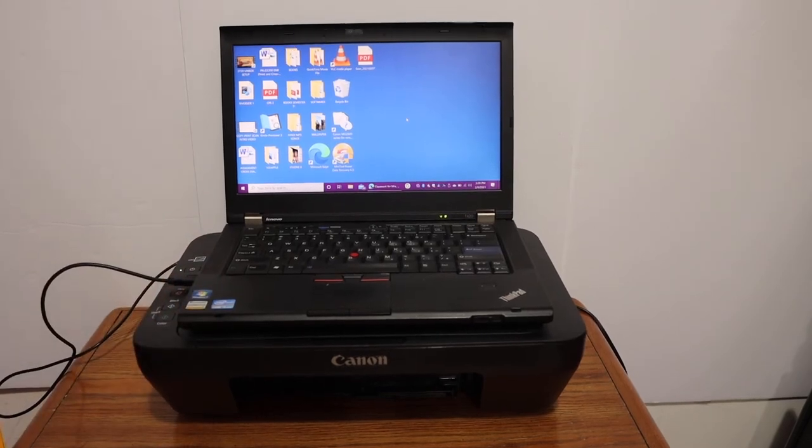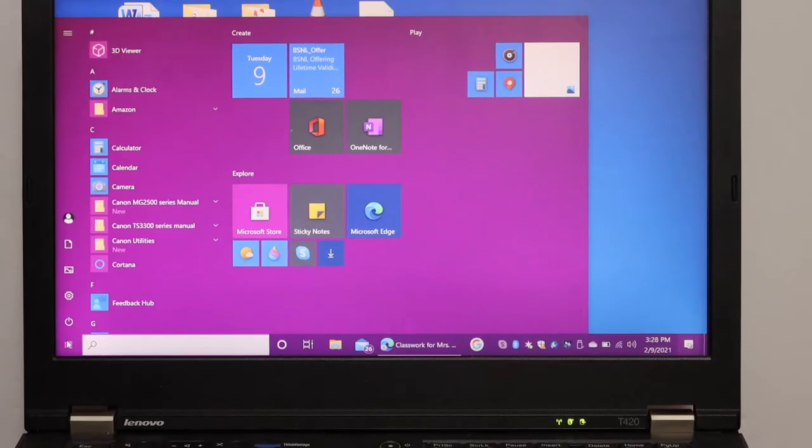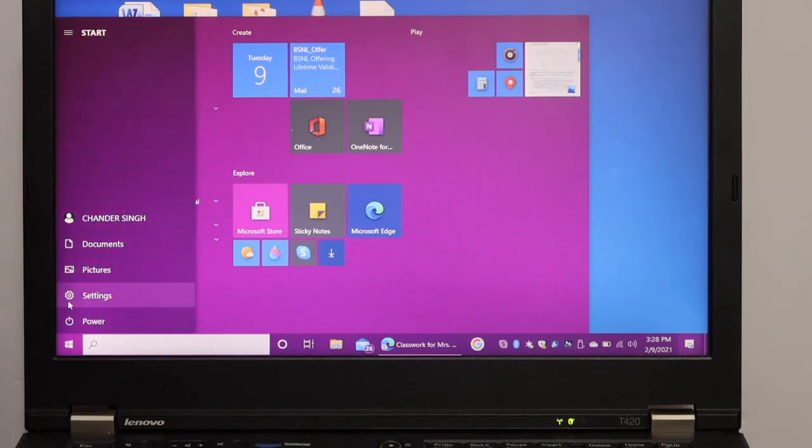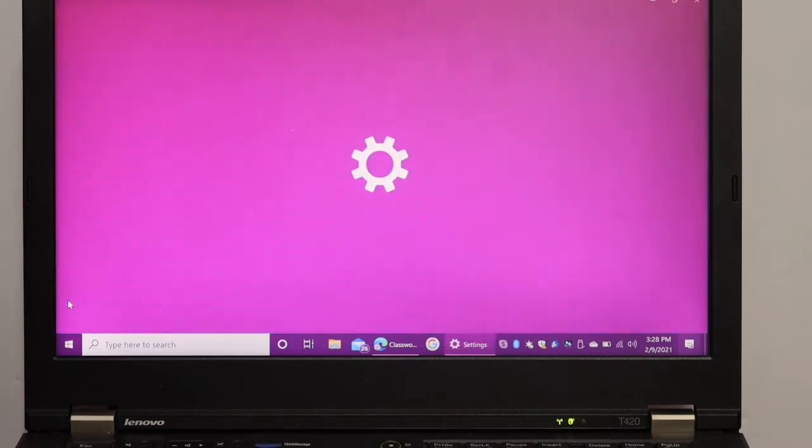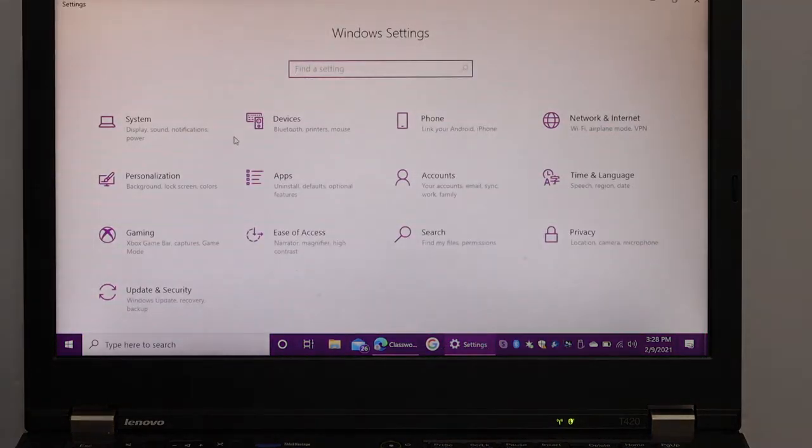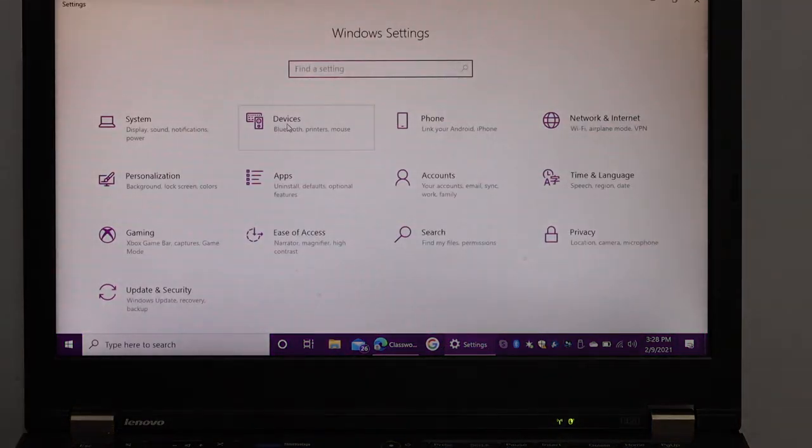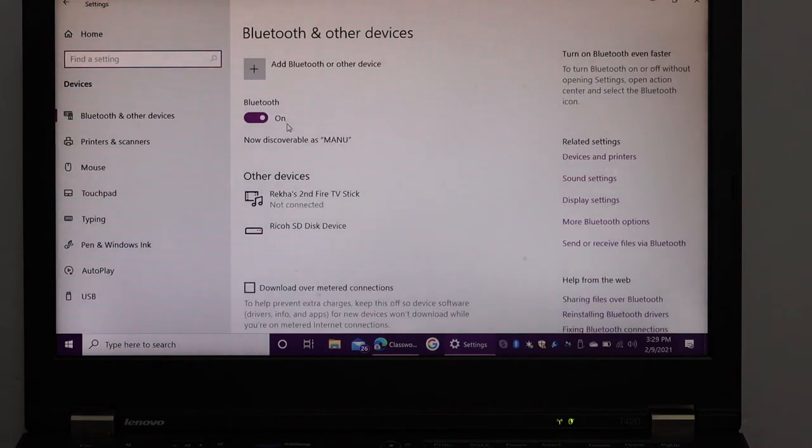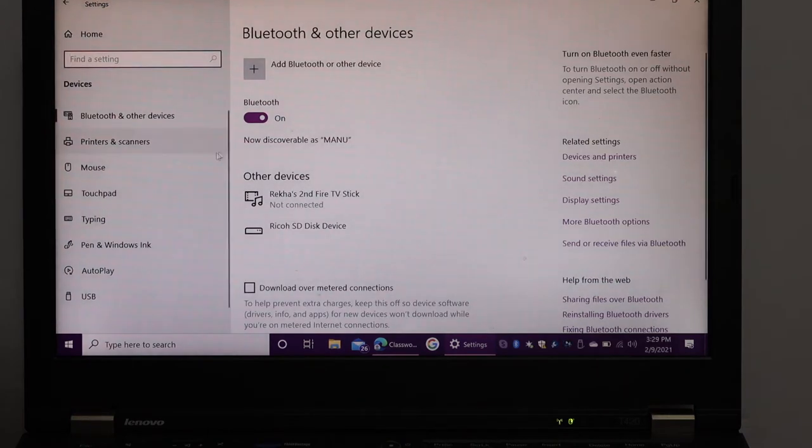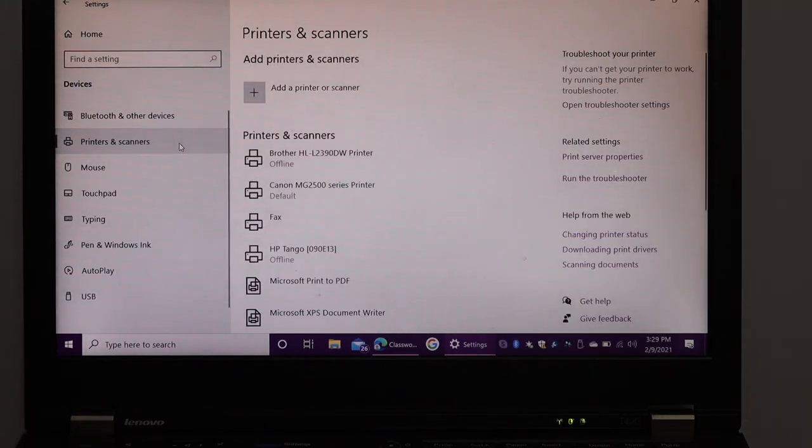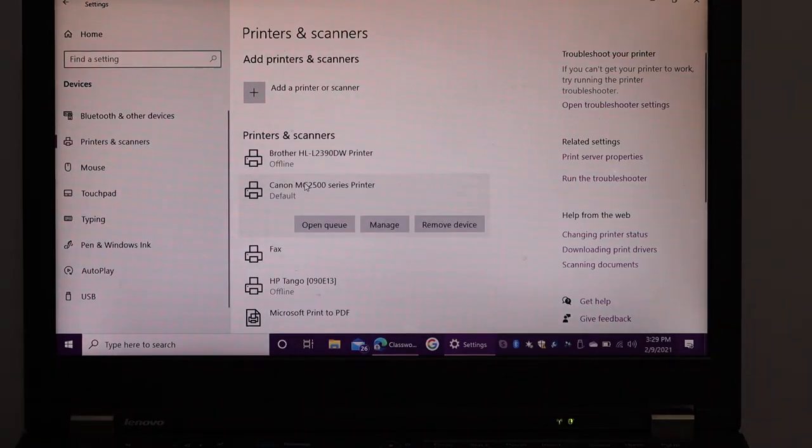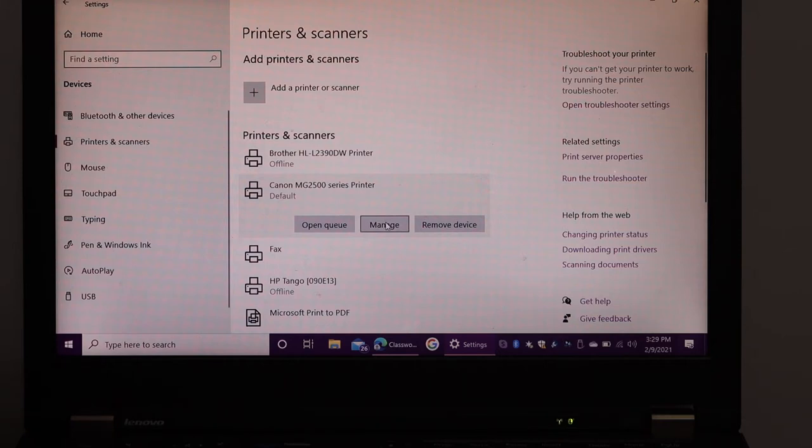Now go to your laptop screen, open the settings, click on the devices. Click on printers and scanners and look for your Canon printer, click on that, click on the manage button.